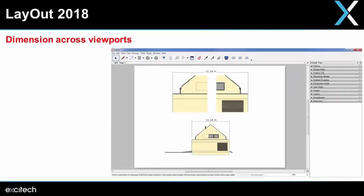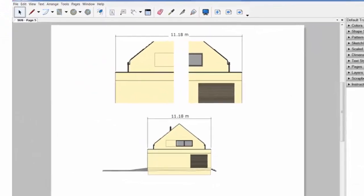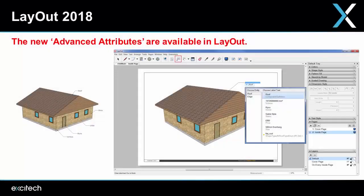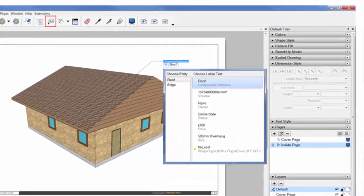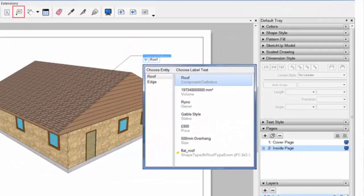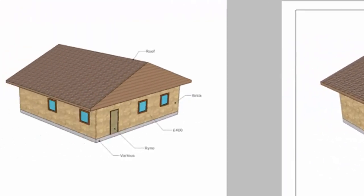You'll now also be able to dimension across viewports. The final Layout feature is the ability to tag advanced attributes — when you place a tag in Layout, you get the option of clicking the drop-down list and choosing one of these advanced attributes to display in your tag.